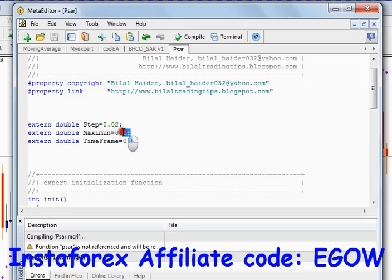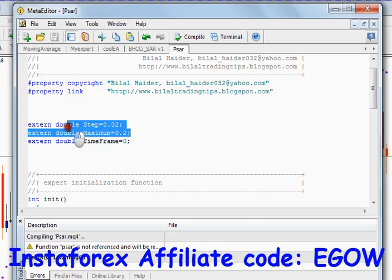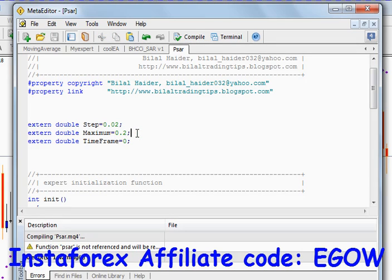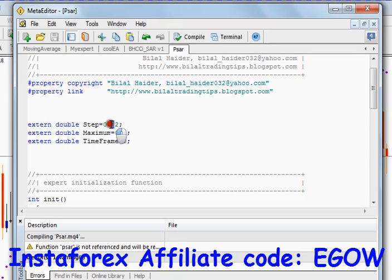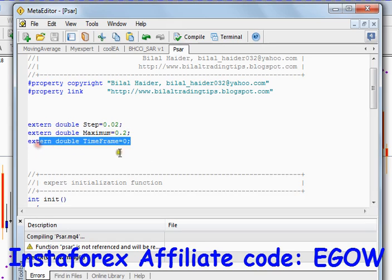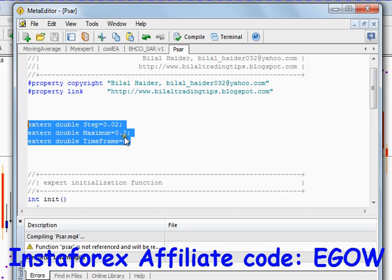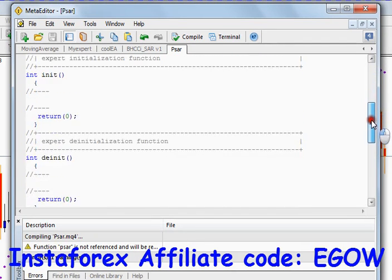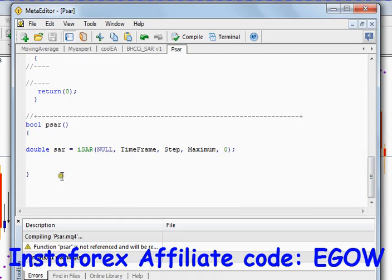The two variables I mentioned are the arguments of the Parabolic SAR. They have a decimal point, so the data type will be 'double'. The third variable is the time frame. These three variables are needed whenever you want to use Parabolic SAR in your expert advisor.